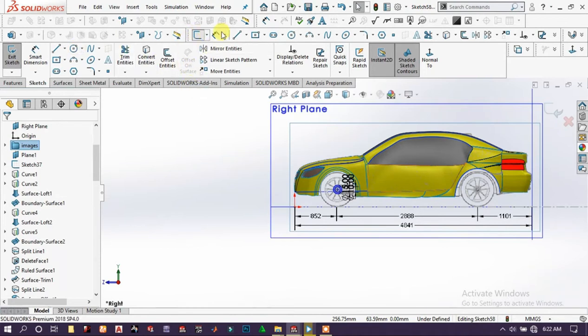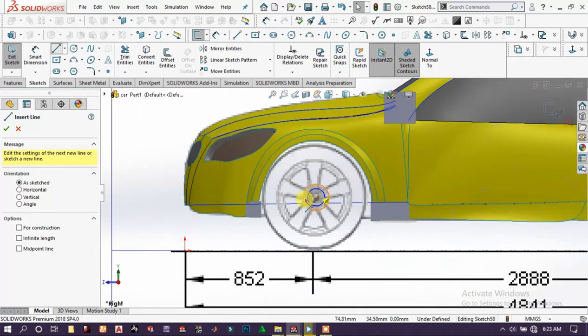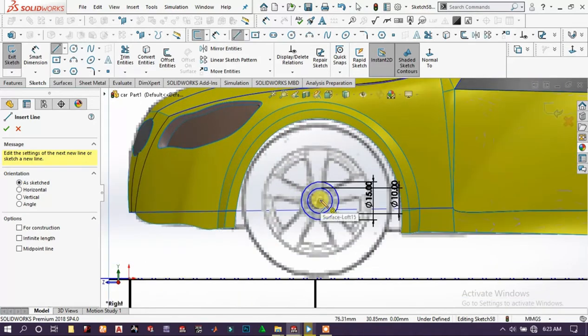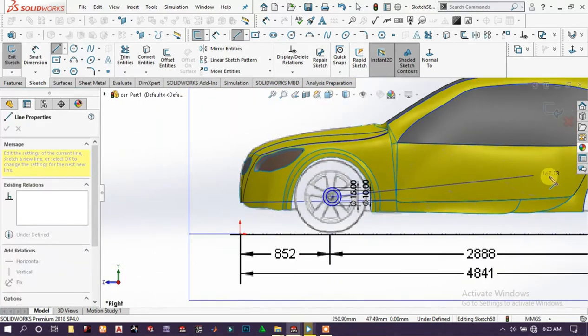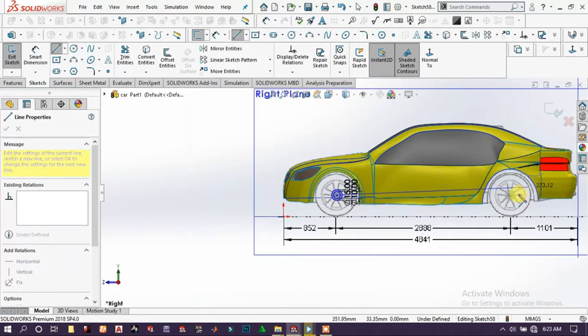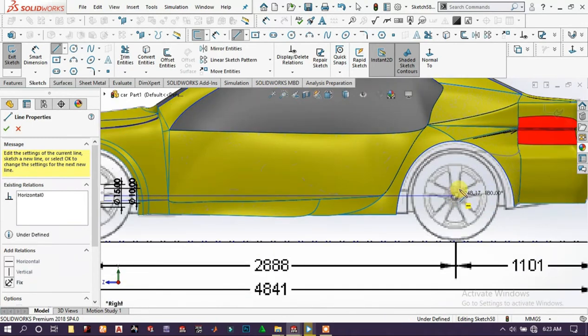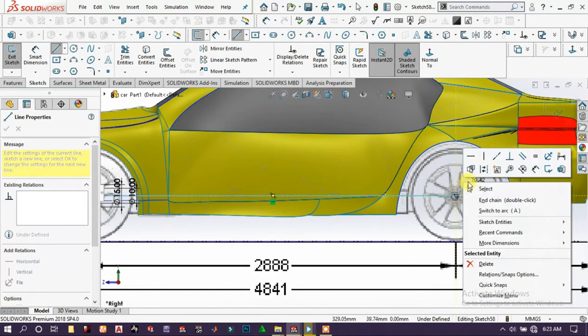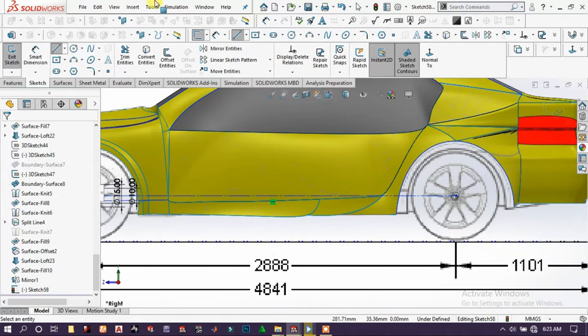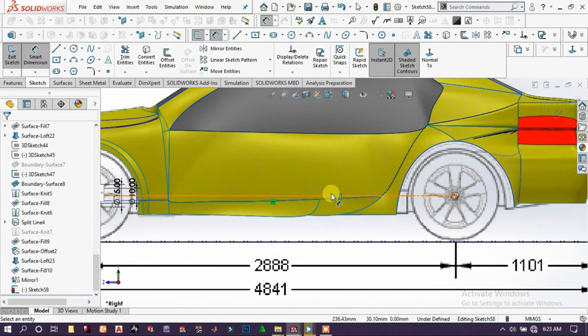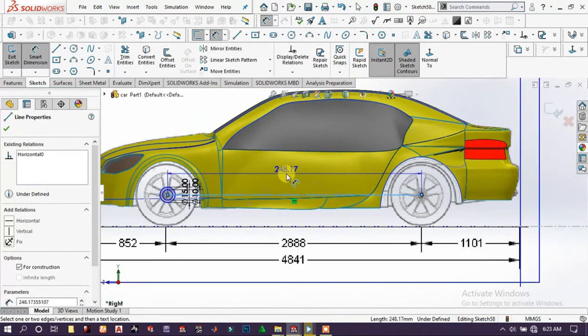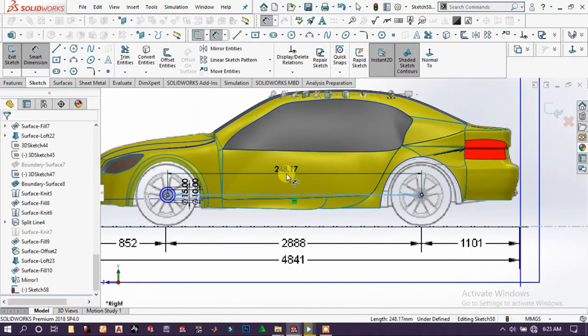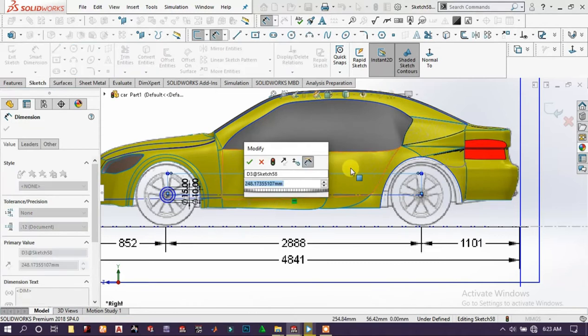And draw, choose a line, draw a line from this center, something around this. Then right click, convert this. Choose this, then choose this line and type 250mm, go to the center.